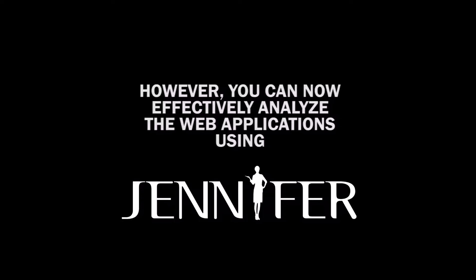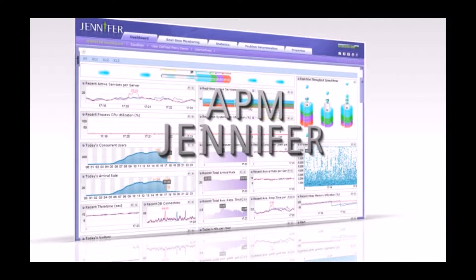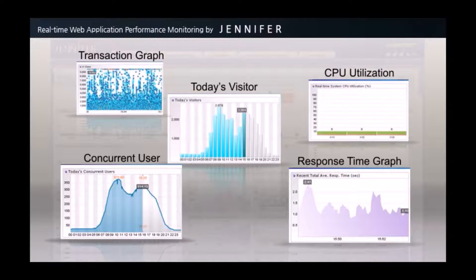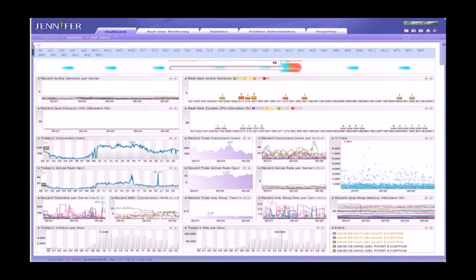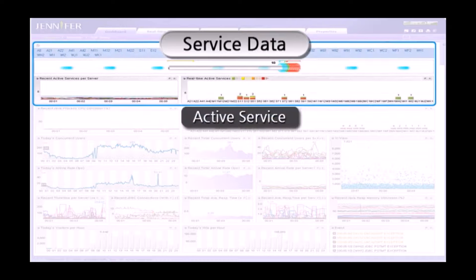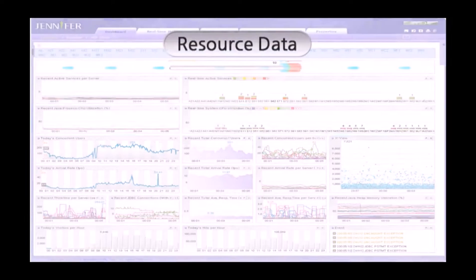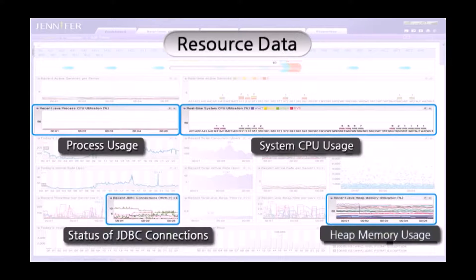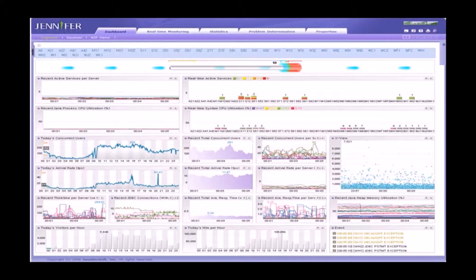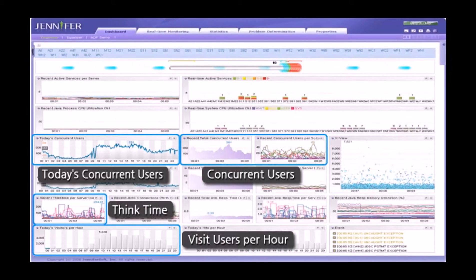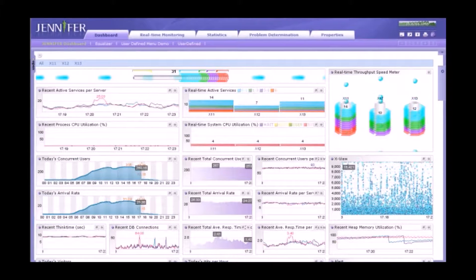However, you can now effectively analyze web applications using Jennifer. Would you like to monitor the system resource, users, and application service status all at once? Jennifer is able to display all this data on one integrated dashboard. Jennifer provides various types of application service data that are critical and monitors web service status in real time. You can also monitor resource data like CPU and memory usage of the server. Jennifer shows statistical user data as well, such as the number of visitors, concurrent users, and arrival rate. In a nutshell, you can monitor and understand the overall system status and its flow using a single dashboard in real time.